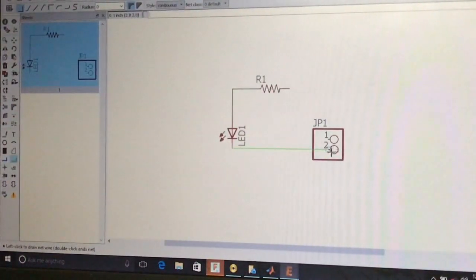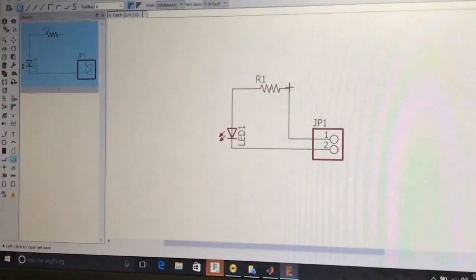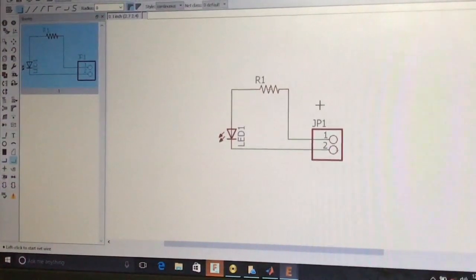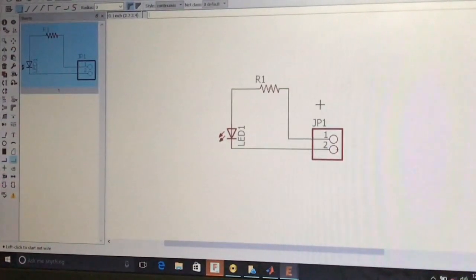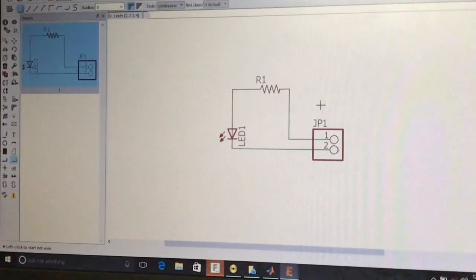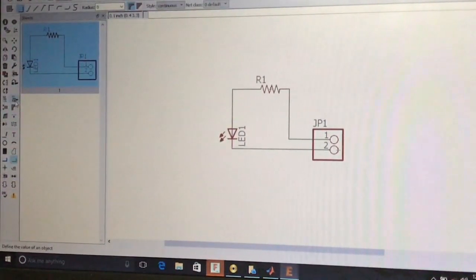Connect the positive and negative terminals to the resistor. Our schematic is now completed. Before converting this schematic file to the board file, I will explain the tools available in the EAGLE software.